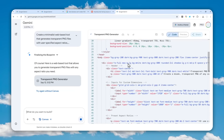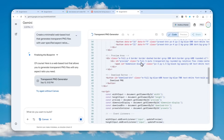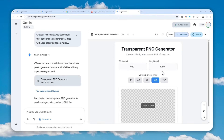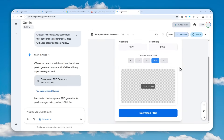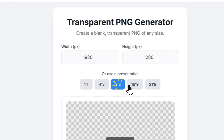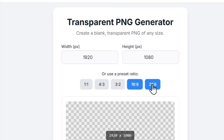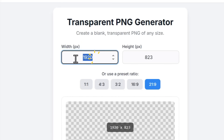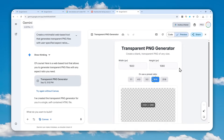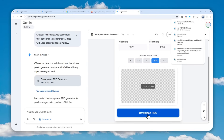Wait a bit — it should create the tool any second now. It's actually quite a simple tool. There you go, the tool has been created. The interface or UI could look different, but the function is the same. Here I can select the aspect ratio: 1 to 1, 4 by 3, 3 by 2, 16 by 9, and 21 by 9. I can also manually specify the aspect ratio.